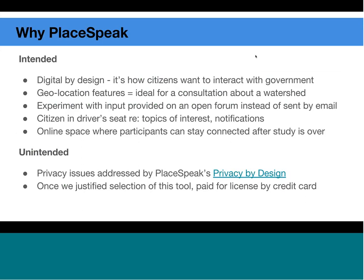Thanks Mary. This is Nancy Pollack. I'm with Environment and Climate Change Canada and very happy to be here today to share our experience using PlaceSpeak. I first learned about PlaceSpeak in my previous job, and when I came here to Environment and Climate Change Canada to work on the Ottawa River watershed study, I felt that this citizen engagement platform was an ideal fit for this study.